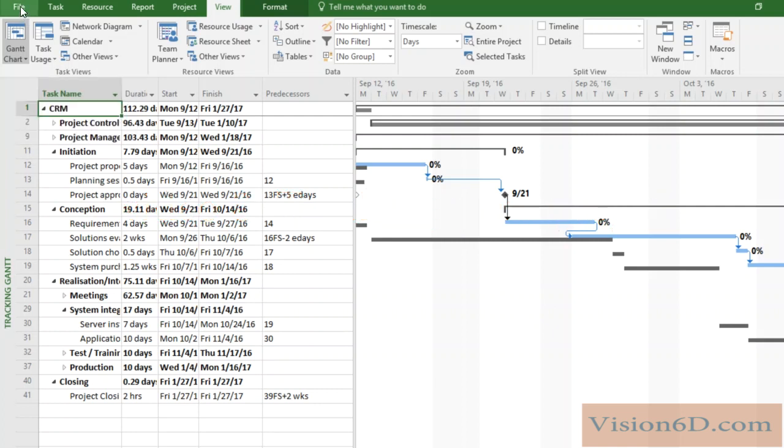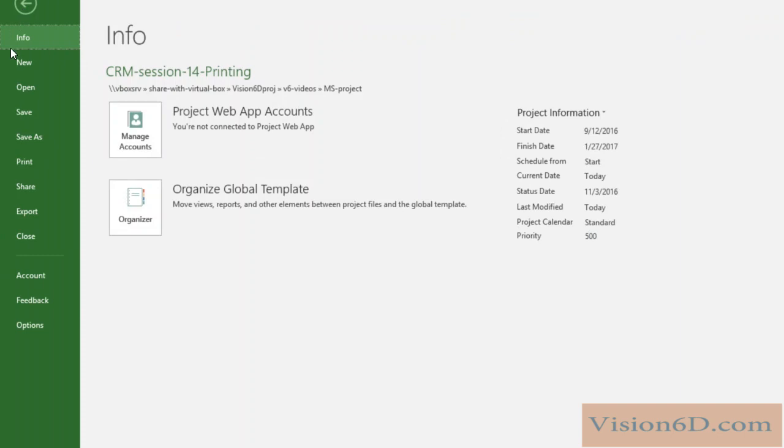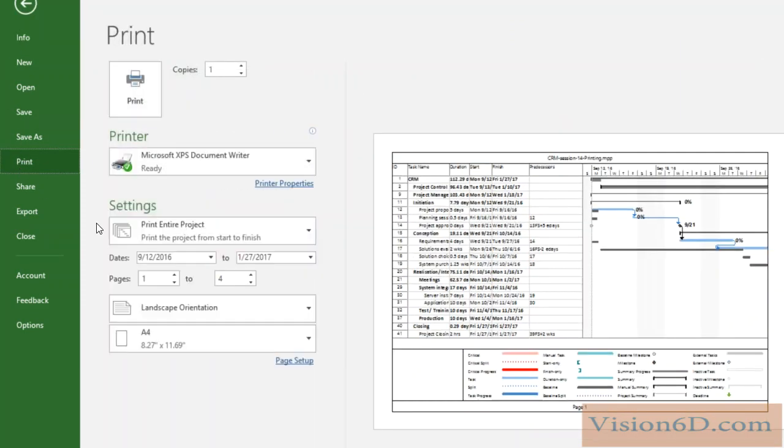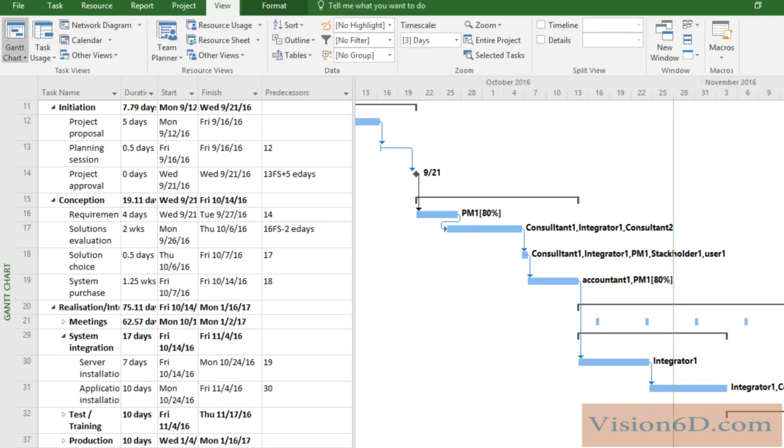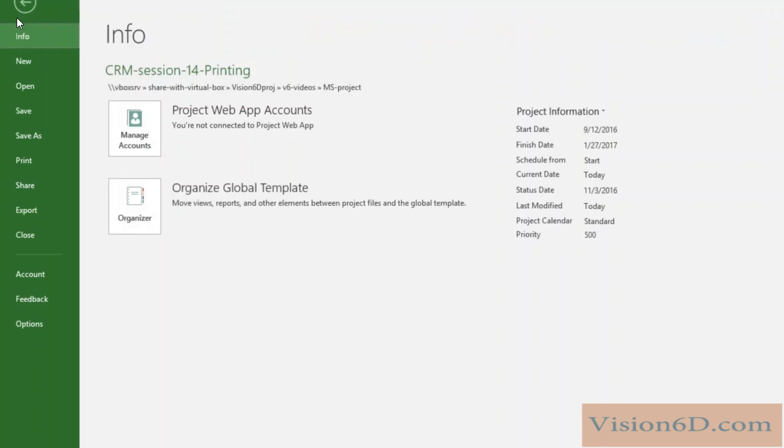So now let's look how it looks like into the print, and you see that it is really the Tracking Gantt that is shown to be printed. There are also some other options that we can use at the printing.